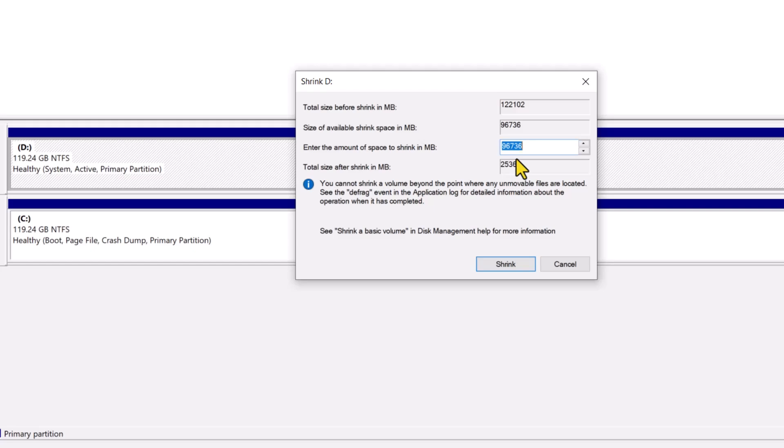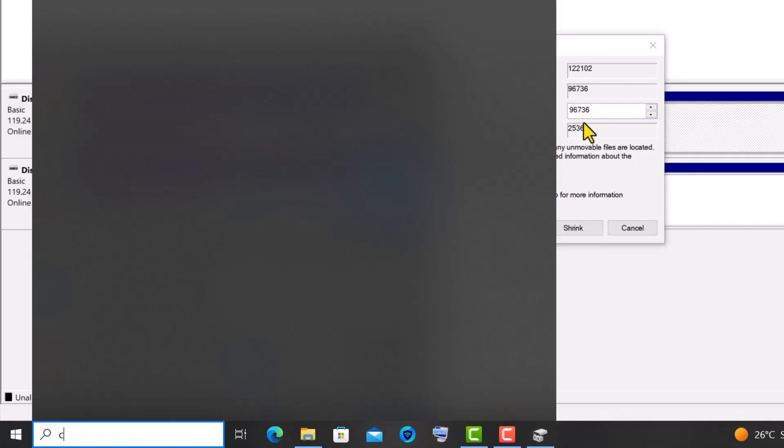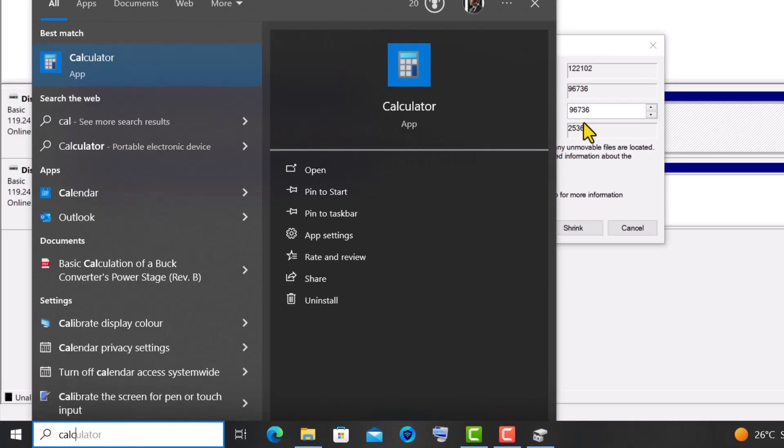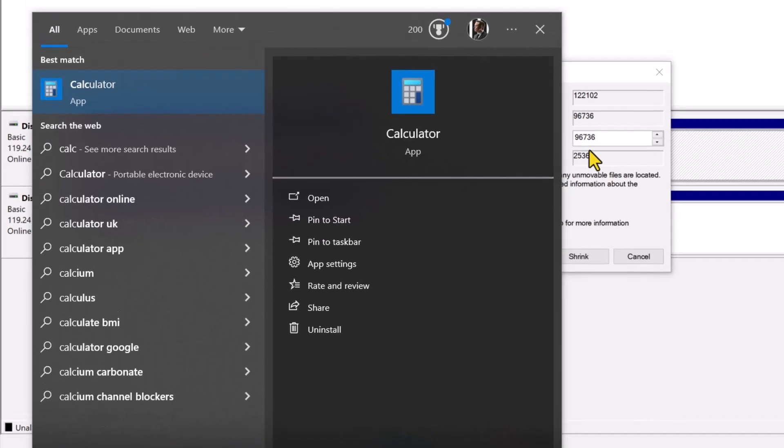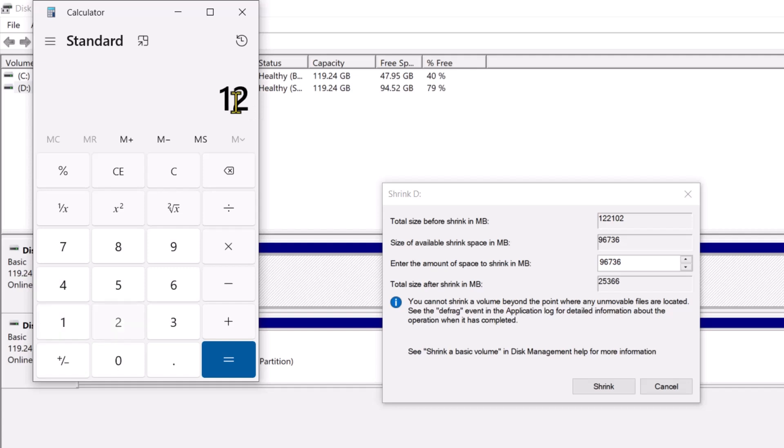For equal division, I'll take out my calculator and divide the total 122GB into 2. For your case, enter a number based on the size of your hard drive and also keep in mind the amount of free space available, so you don't end up formatting your useful information.